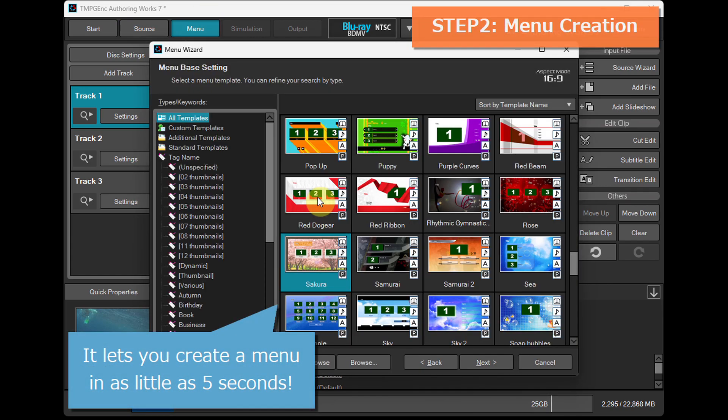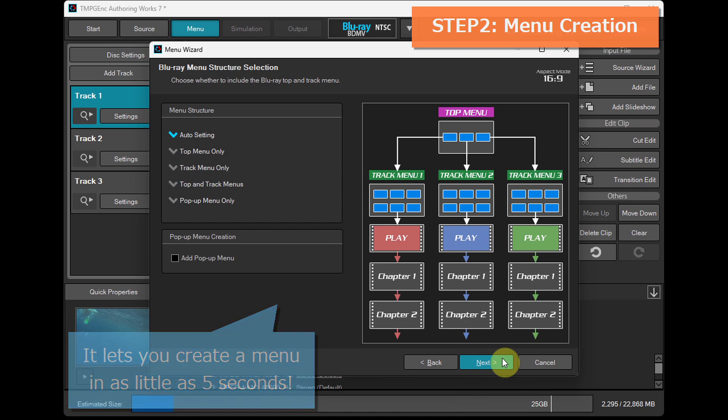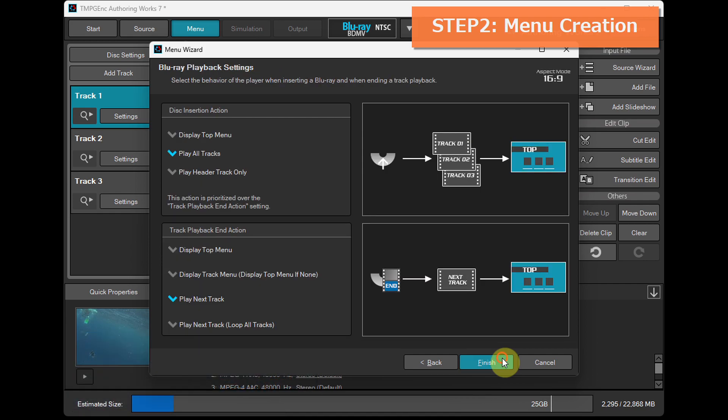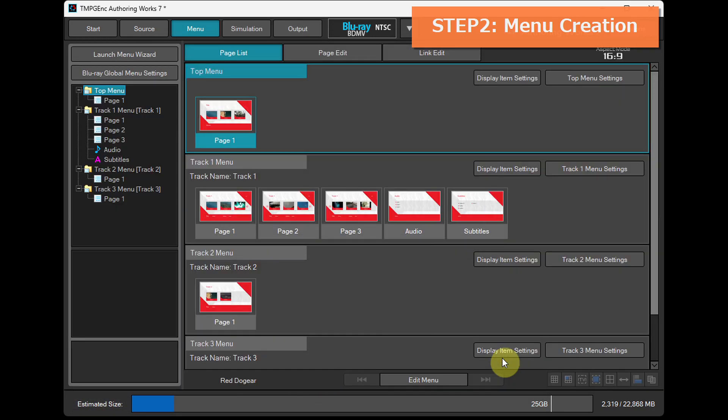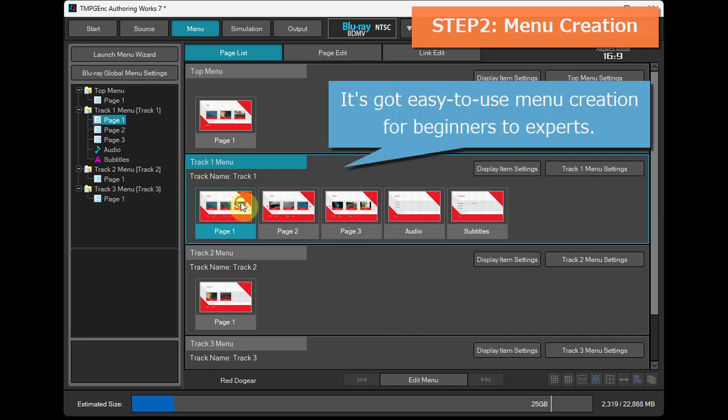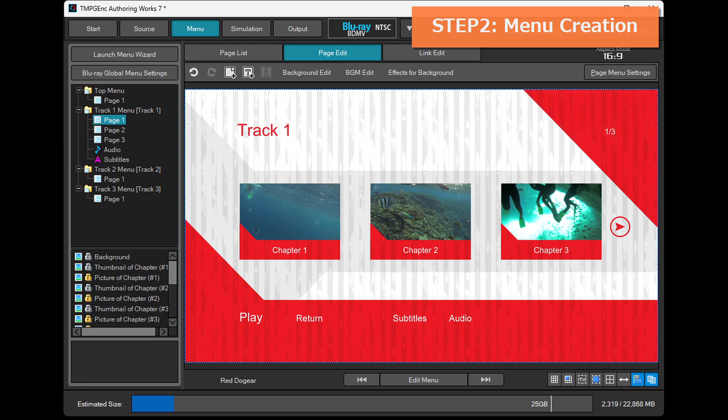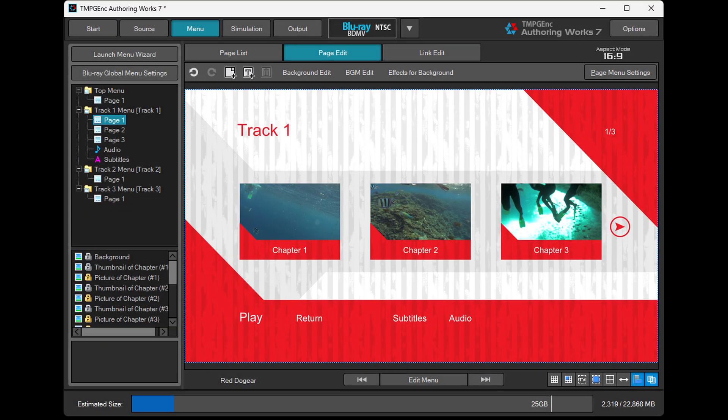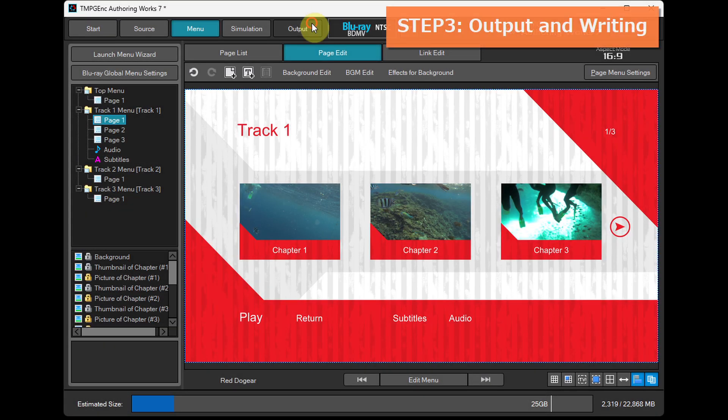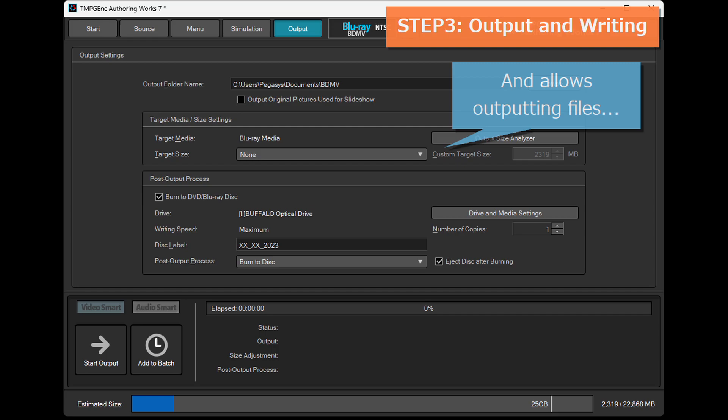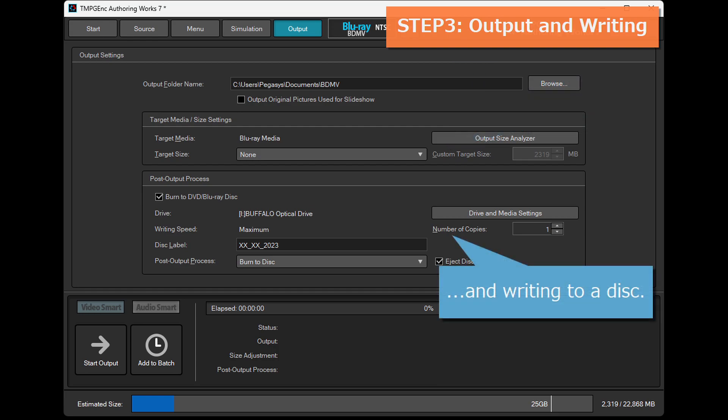It lets you create a menu in as little as 5 seconds. It's got easy to use menu creation for beginners to experts, and allows outputting files and writing to a disc.